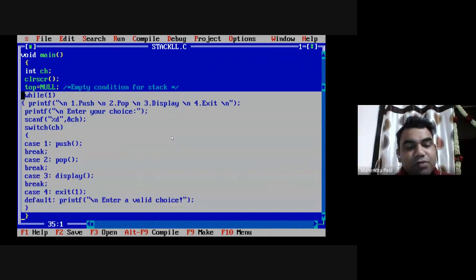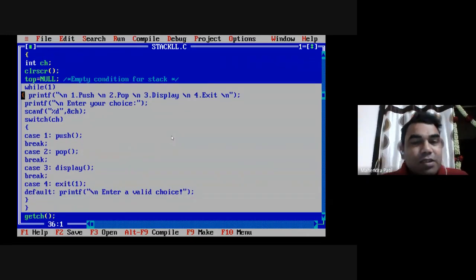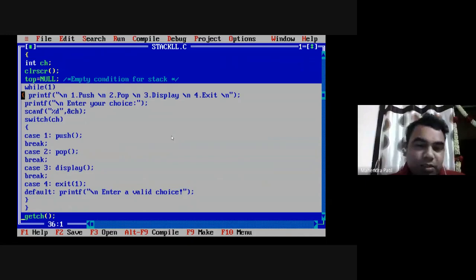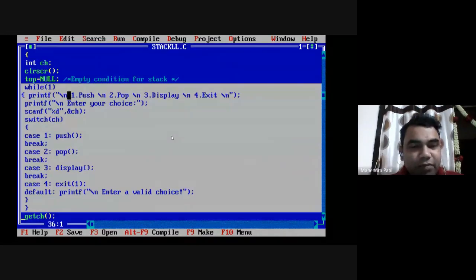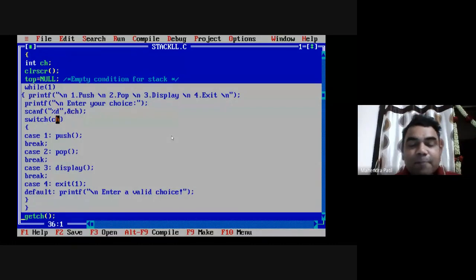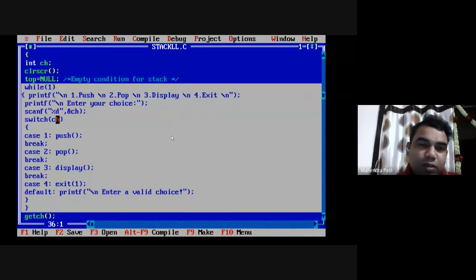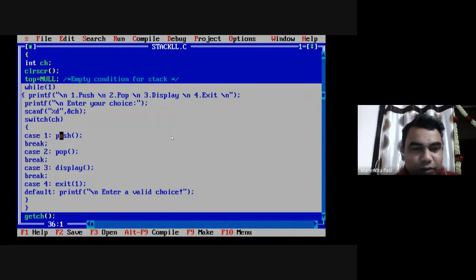This is an infinite while loop that allows us to perform push, pop, and display operations as many times as we want. When option 4 is entered, we exit the program. Inside the loop, I display the menu, take the option into variable ch, and a switch-case executes the appropriate function. For option 1, it goes to case 1, executes the push function, and exits when it reaches the break statement.